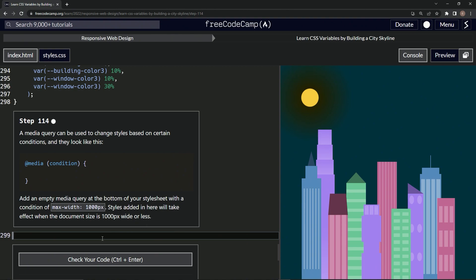Okay, so what we're going to do here is just get this media query thing in here. So we'll say @media, and then we'll have the max-width be 1000 pixels.